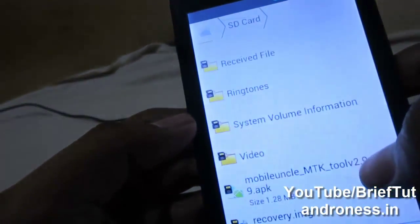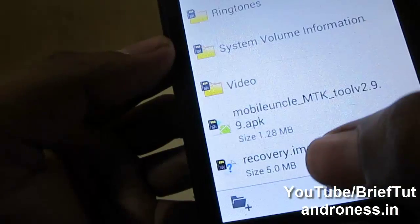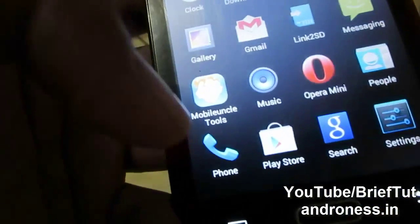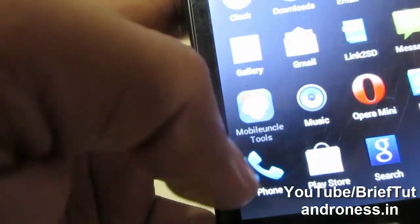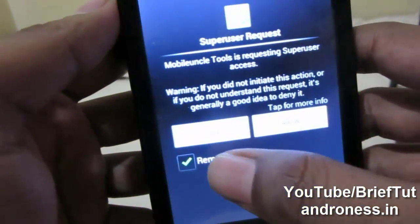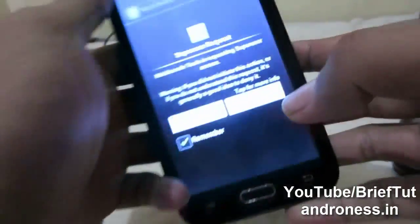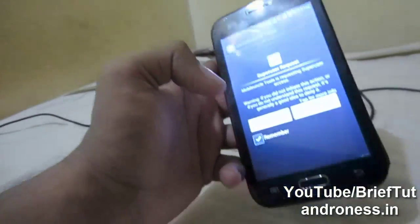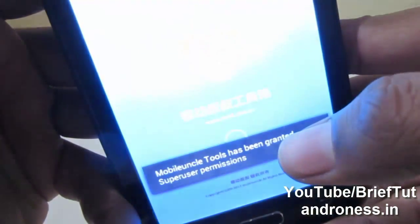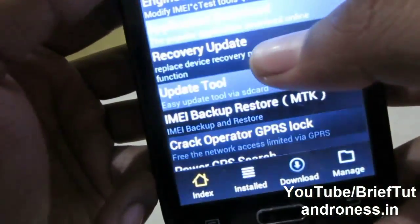Rename the file to 'recovery' — you can see I have renamed it with 'recovery' and the extension is .img. Now I have already installed Mobile Uncle, so just launch it. It is asking for a superuser request, so I will check 'remember' and allow it.